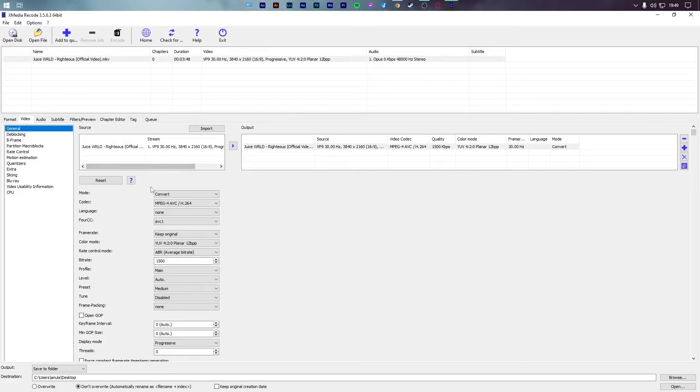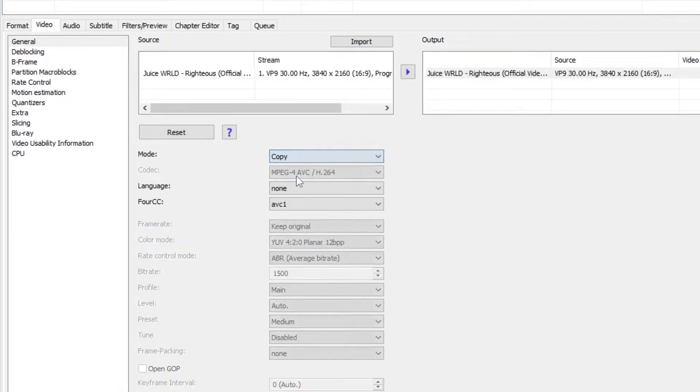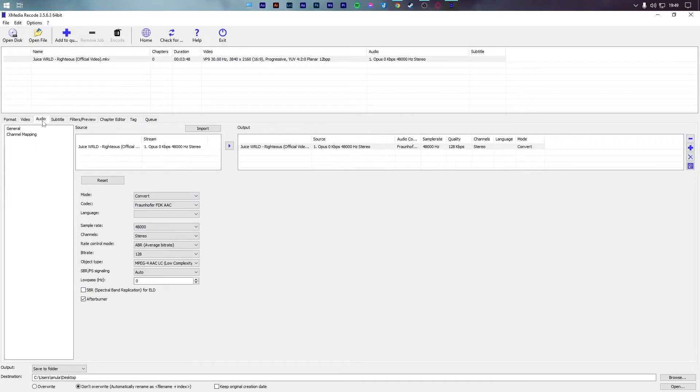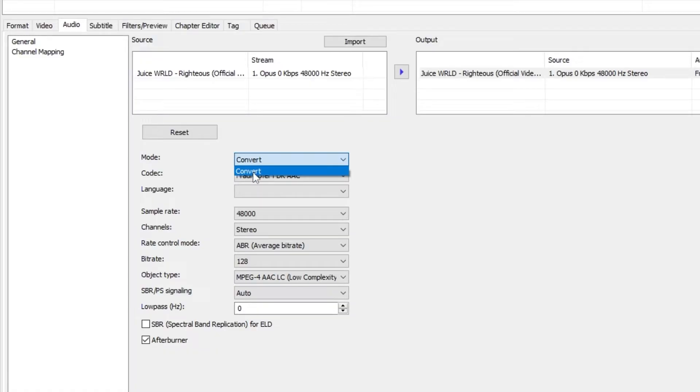Next, open the video tab and in the mod drop-down menu, select copy. Do the exact same thing in the audio tab. Just like me, if you don't see the copy option, either change it to convert or if you see the option, select copy.